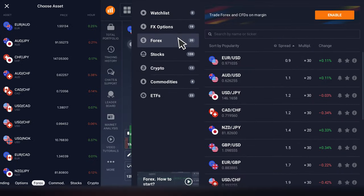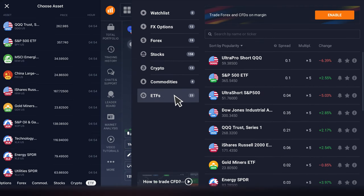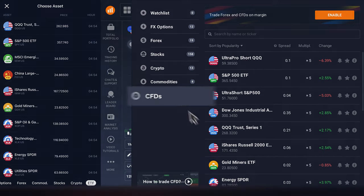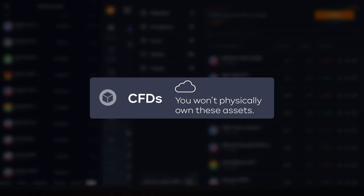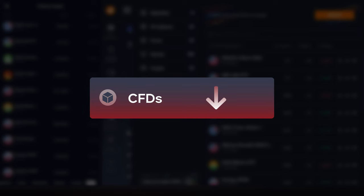Let's take a closer look at the process of opening new positions on the iQOption platform. On iQOption, you can trade currency pairs, stocks, cryptos, commodities, or ETFs via contracts for difference. This means you won't physically own these assets, but you will only make predictions about their price movements.